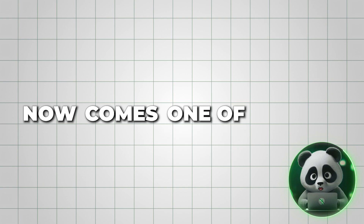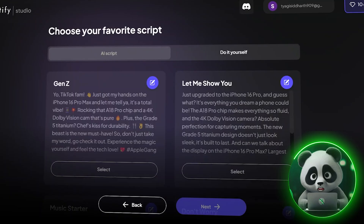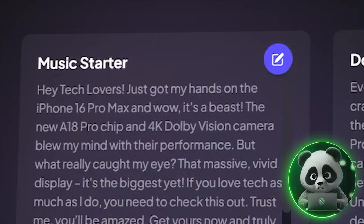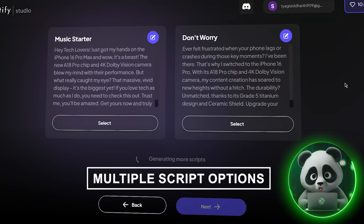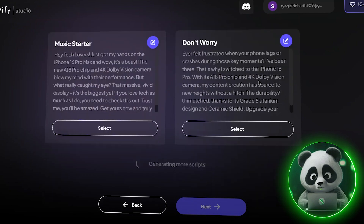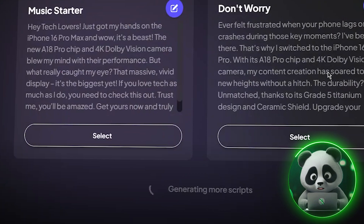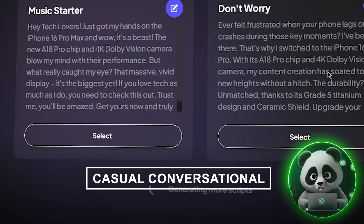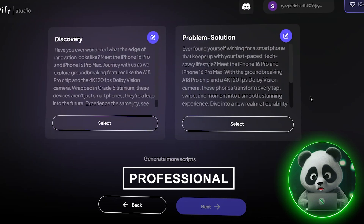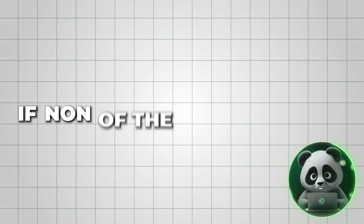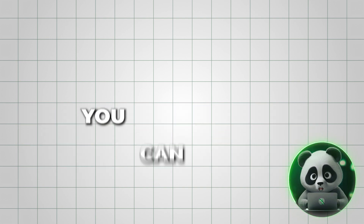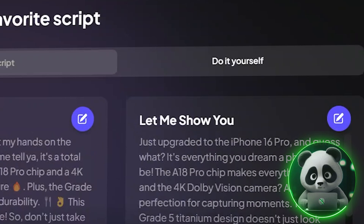Now comes one of Creatify's standout features: the AI Script Writer. It automatically generates multiple script options for your video, each tailored to different tones and audiences. You can go for a casual, conversational tone, or something more professional depending on your brand style. And if none of the scripts fit exactly what you want, you can always write or edit the script yourself.